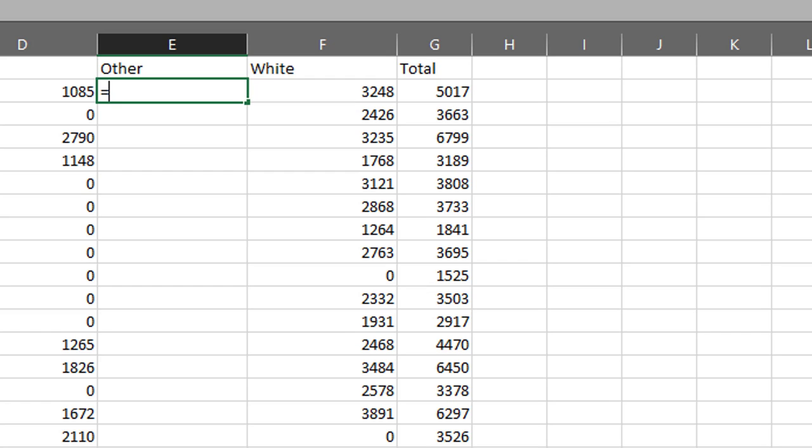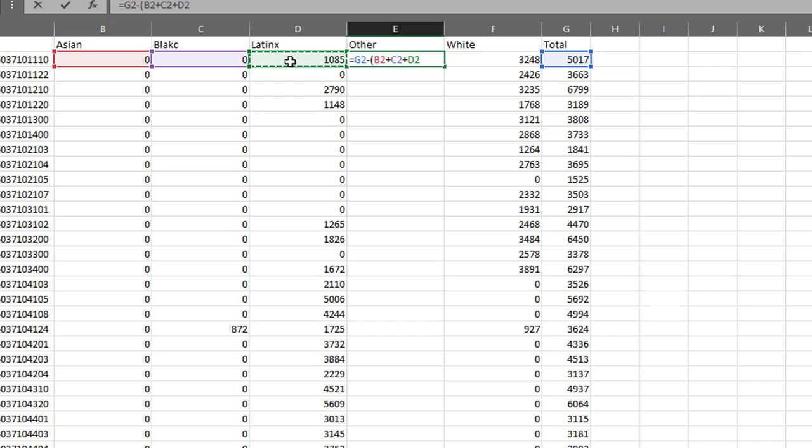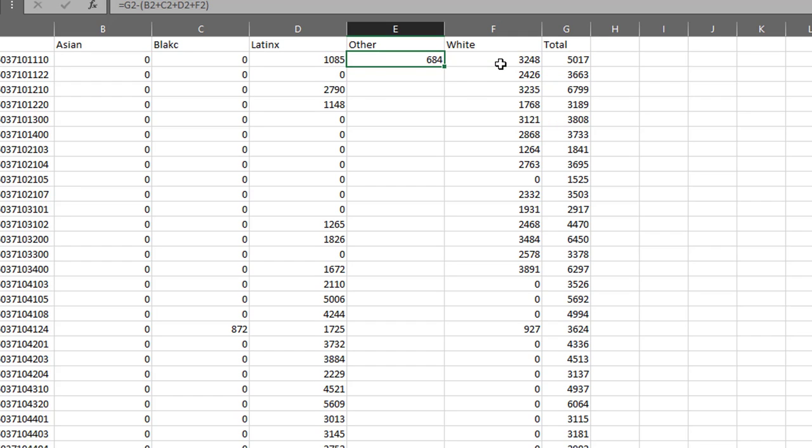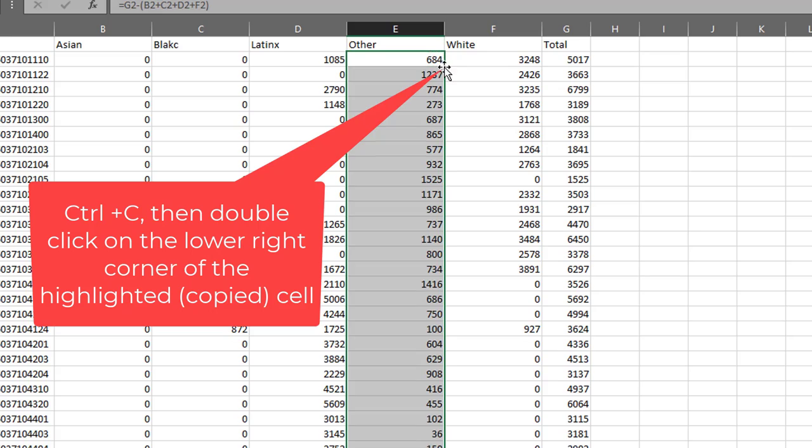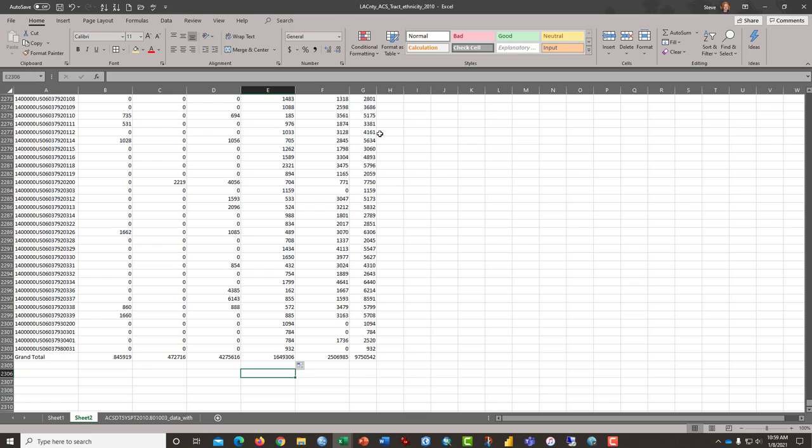We have to subtract the total. So, that's equal the total population minus the Asians, the Black folks, the Latinos, and the Whites. And that would give us the difference between the total and what's left over. So, I just got to copy this all the way down to the rest of the column. And we should have everything we need.